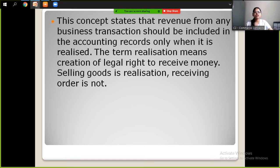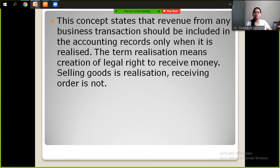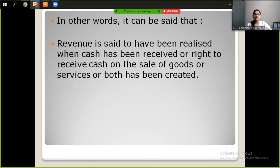It doesn't mean that because you have 10 copies you have realized revenue for all of them. The term realization means creation of legal rights. That means you have sold a book, but if the buyer doesn't give money, you can take legal action. Selling goods is realization; receiving an order is not.